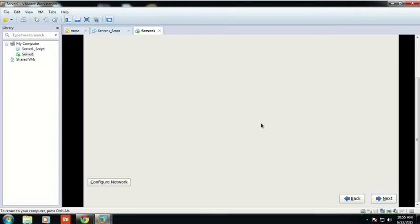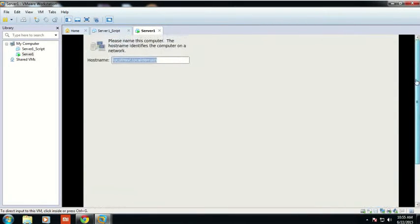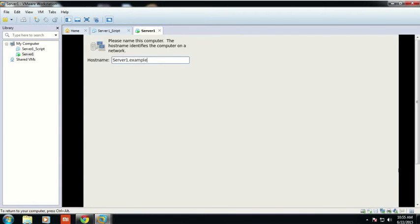Now you have to click 'Yes, discard my data', then click Next. You have to write your host name. I have written the host name as server1.example.com and click Next.